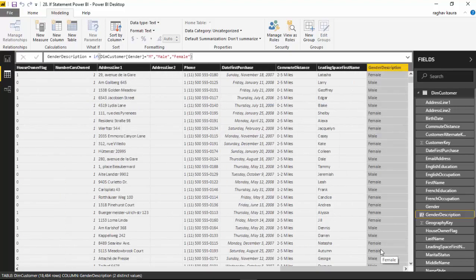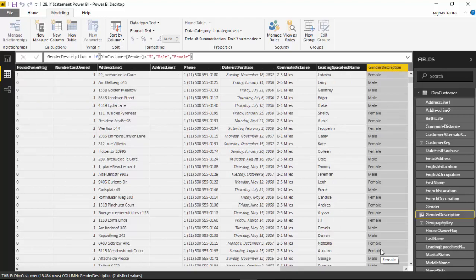In this video we've learned to translate columns in Power BI. We've translated some data and given it some other meaning or description using an IF statement.